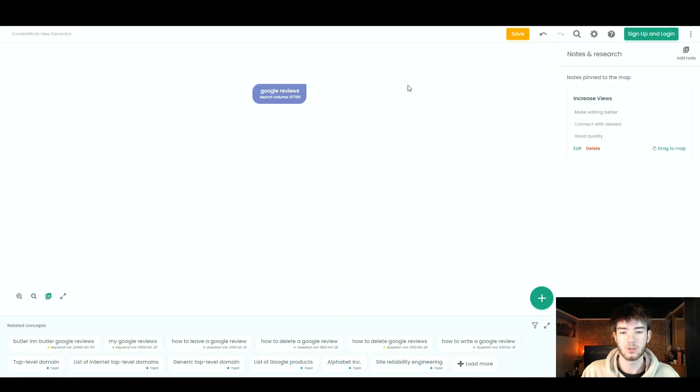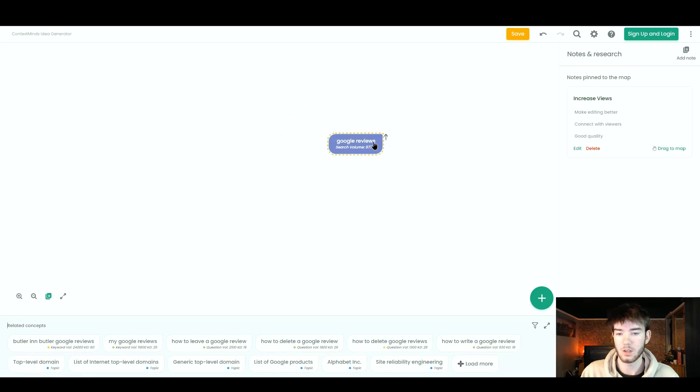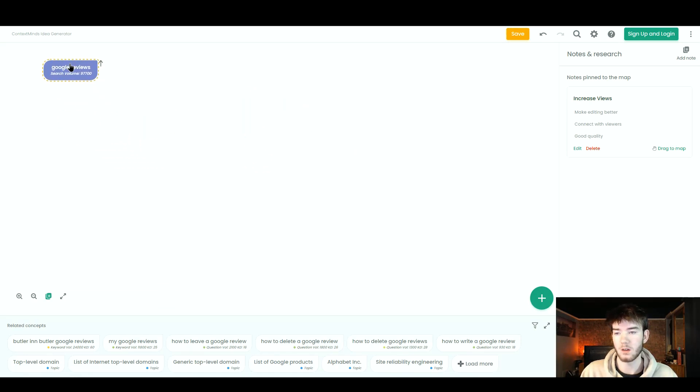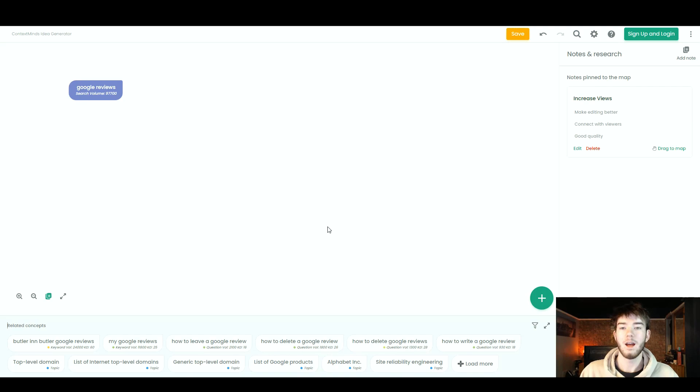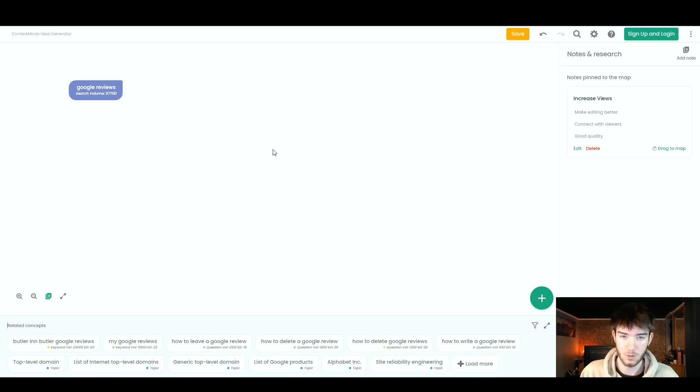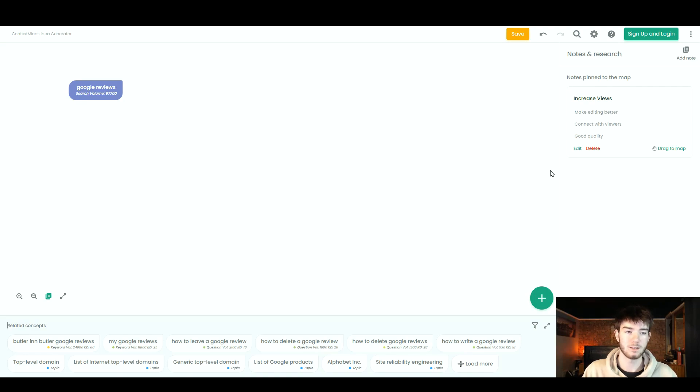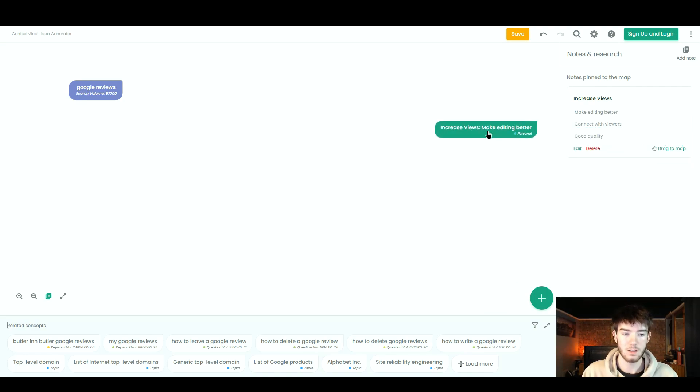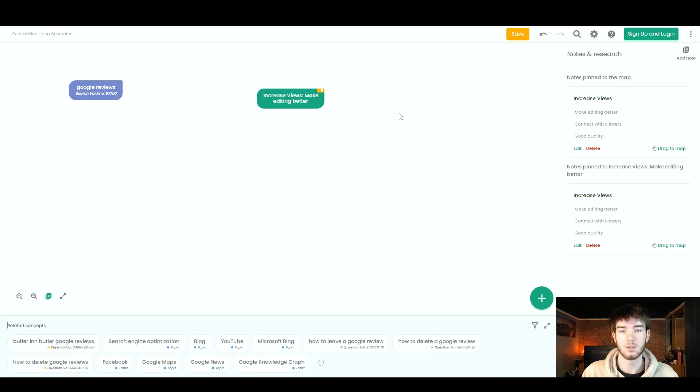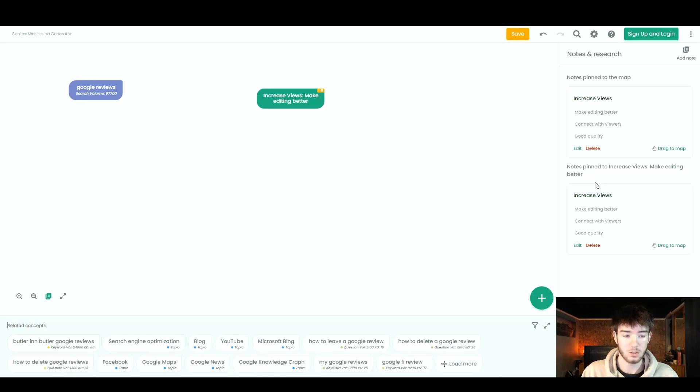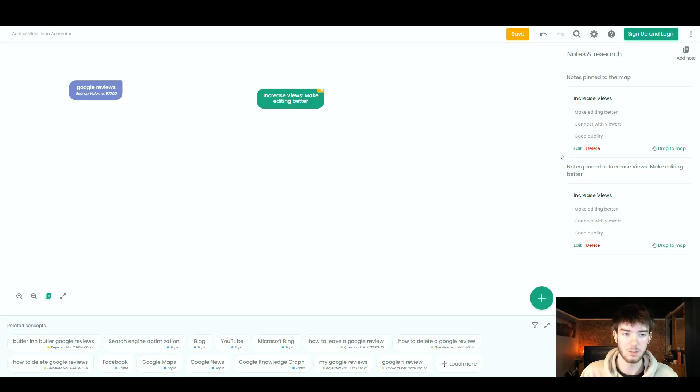And once you have done that, it should add it right here. So you can actually just drag this around, put it wherever you want, wherever you feel comfortable with. And while we're on the topic of having things on this digital whiteboard section, you can actually come over to the right hand side where we added the notes. You can actually click and drag this note onto the digital whiteboard as well.